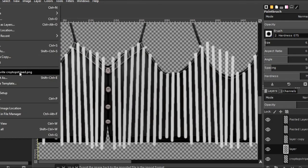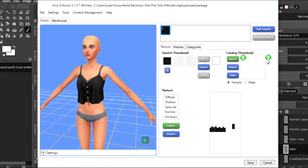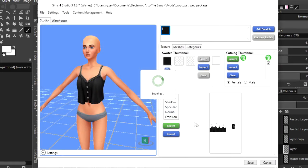So now I'm going to overwrite the image. Okay, and then I'm going to import. I'm going to import that image I was just editing. Open.